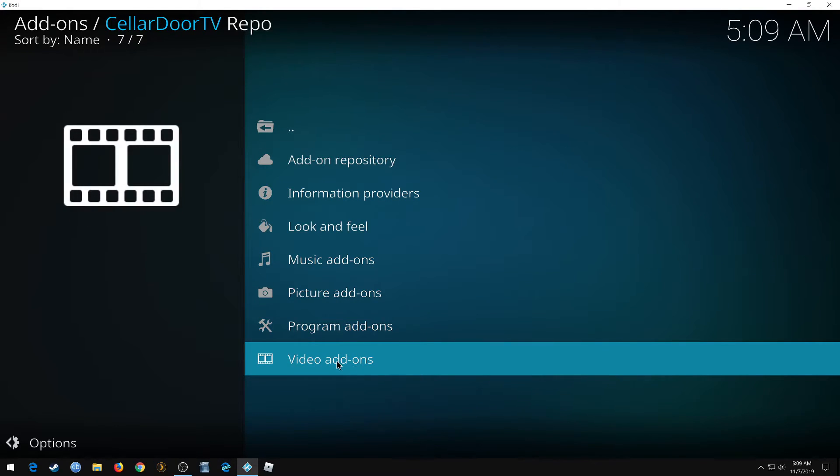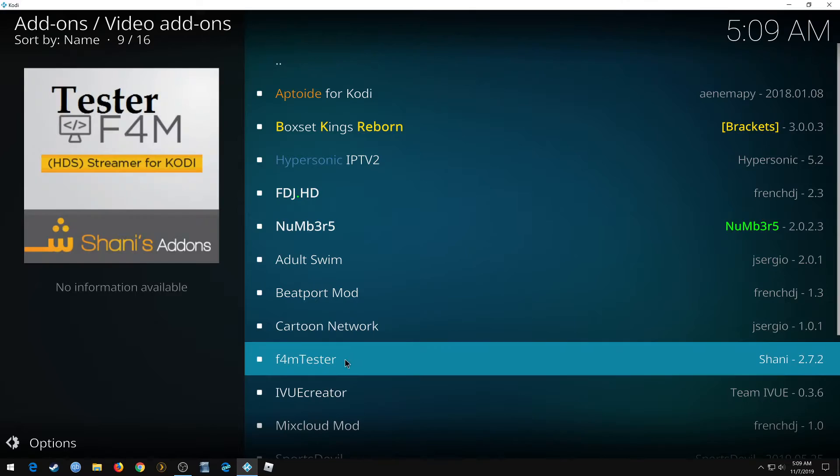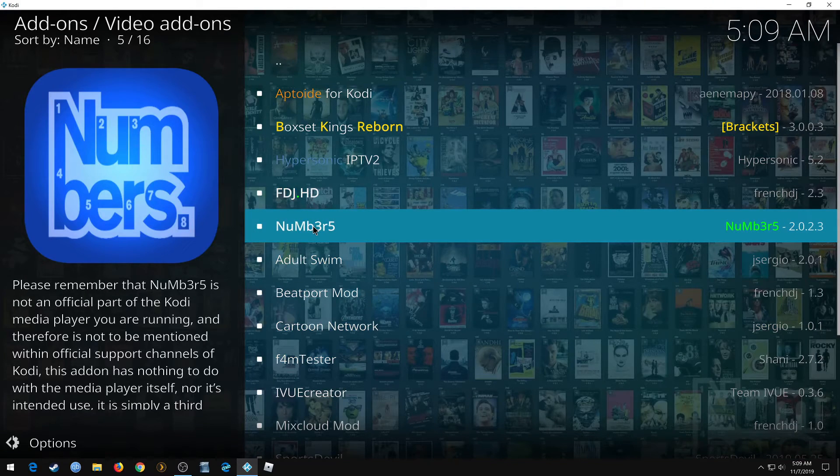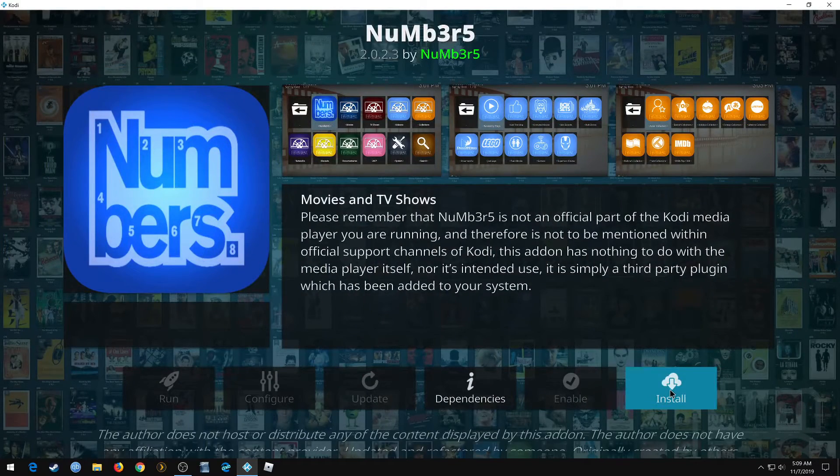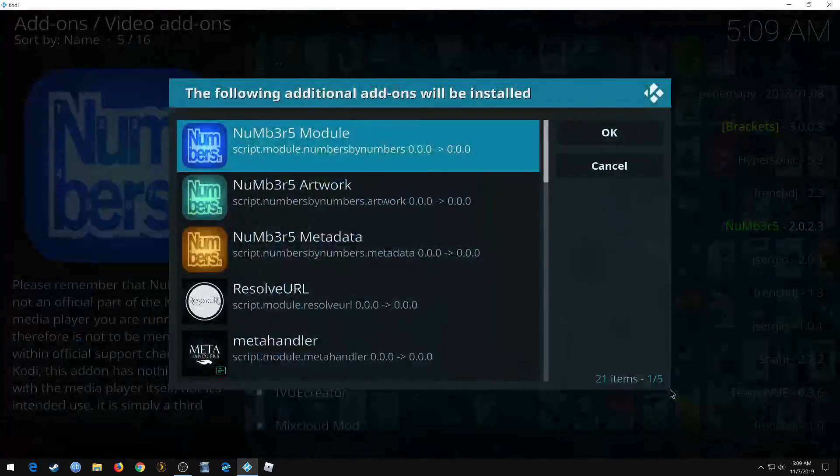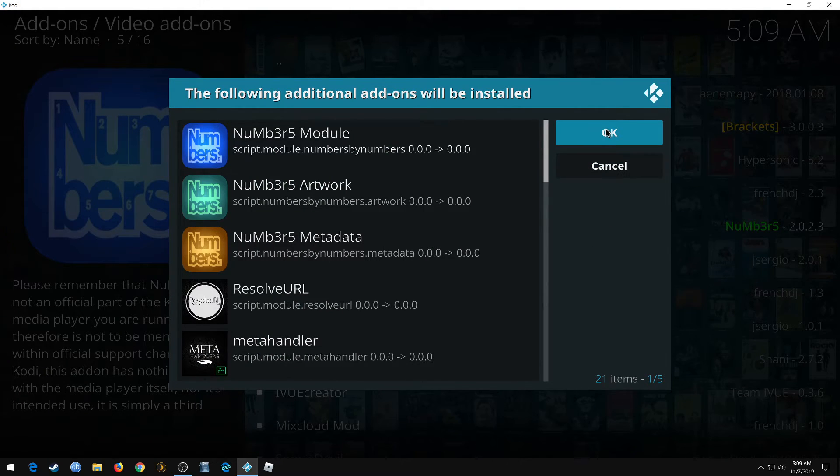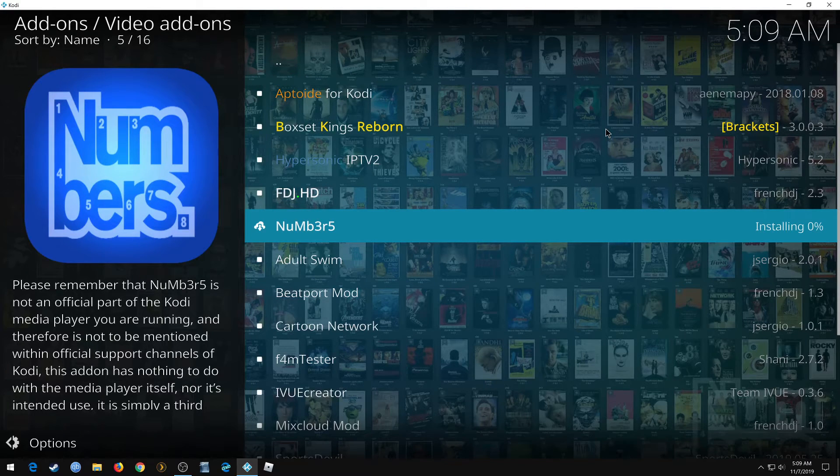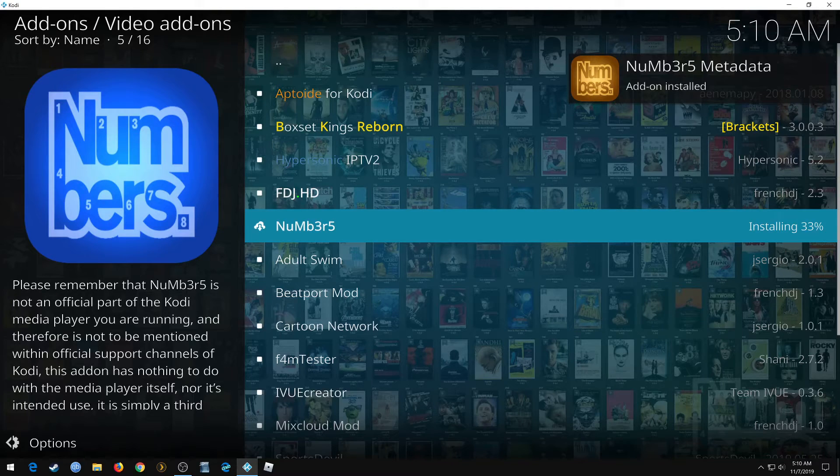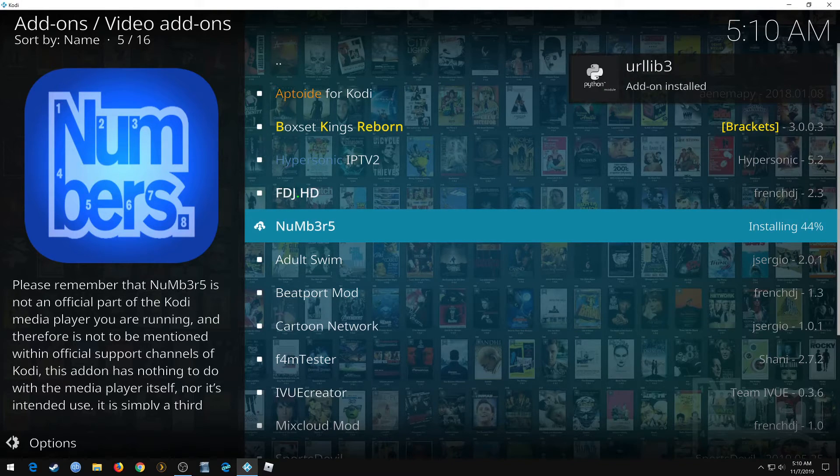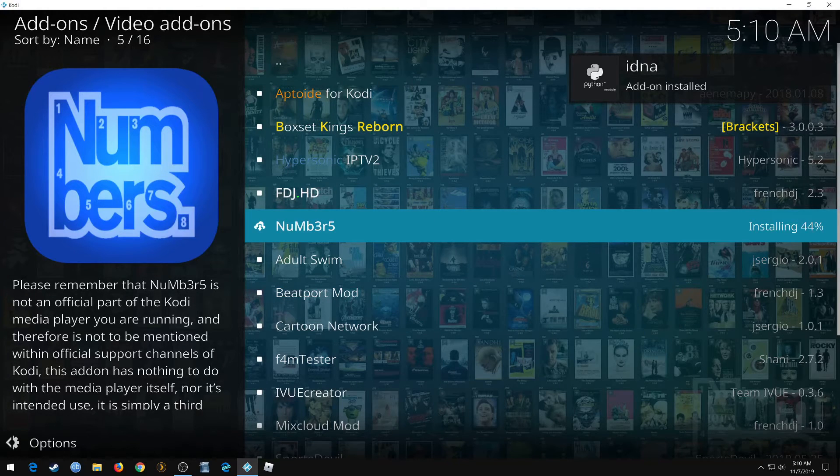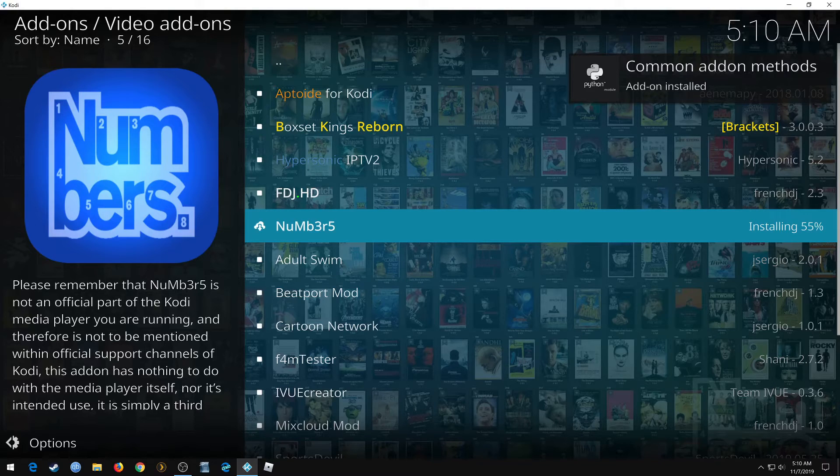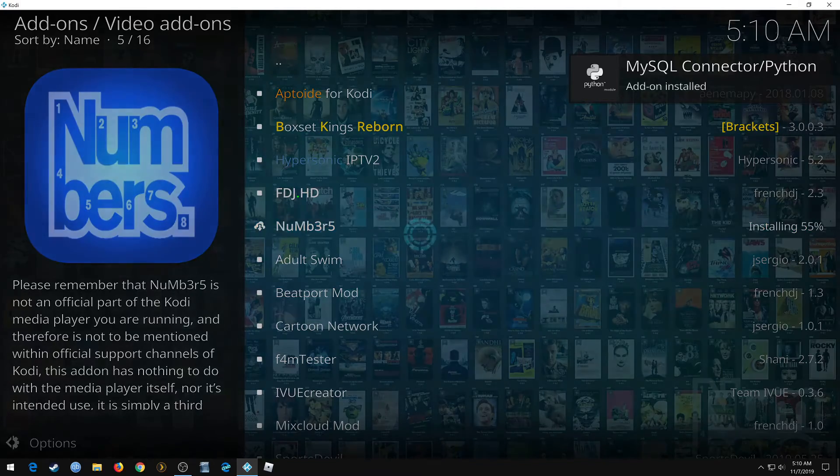Video add-ons, right here it is, Numbers. Click install. Some dependencies go with it, click OK. Give it a few moments, it's pretty quick. Wait till it's finished. It'll give you a checkmark beside the add-on and it won't say anymore installing on the other side.